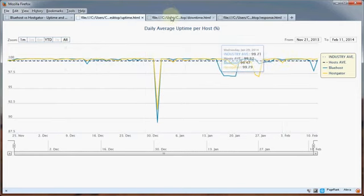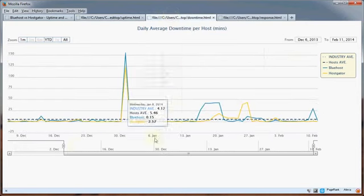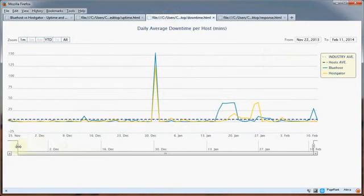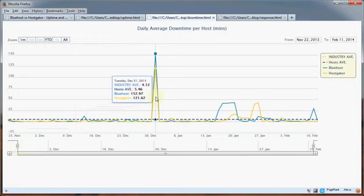We also have the same data but the opposite view - this is daily average downtime represented in minutes. This can be interesting as well. You can see here that New Year's Eve outage - of all the Bluehost sites that we track, they averaged 152 minutes of downtime, that's a lot of downtime.